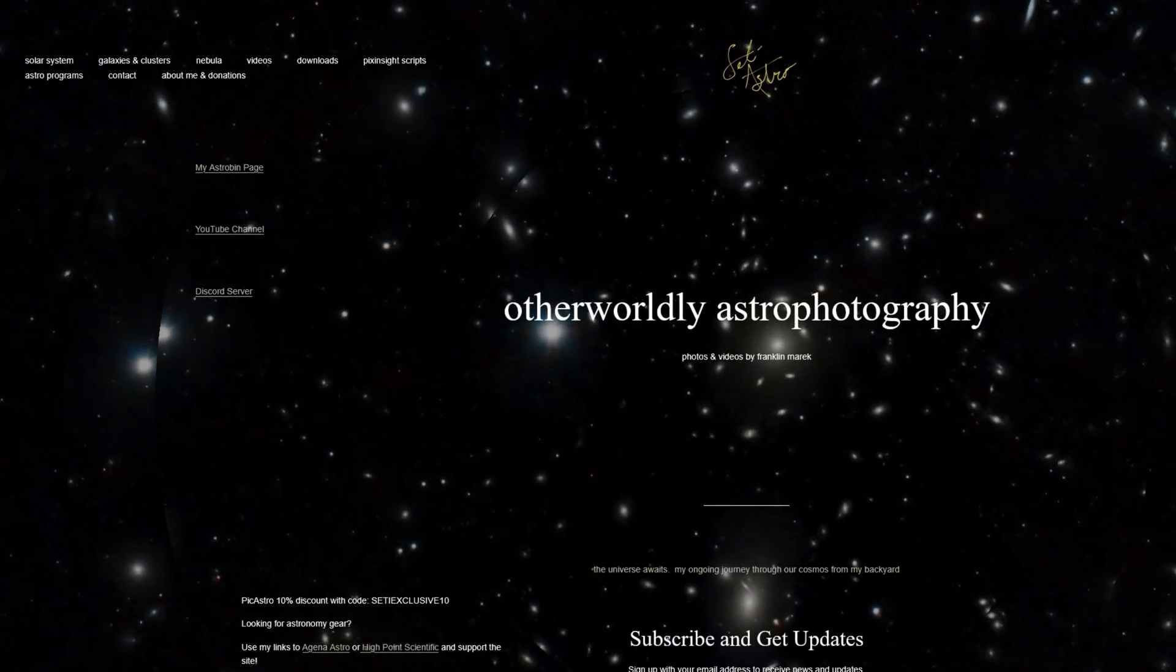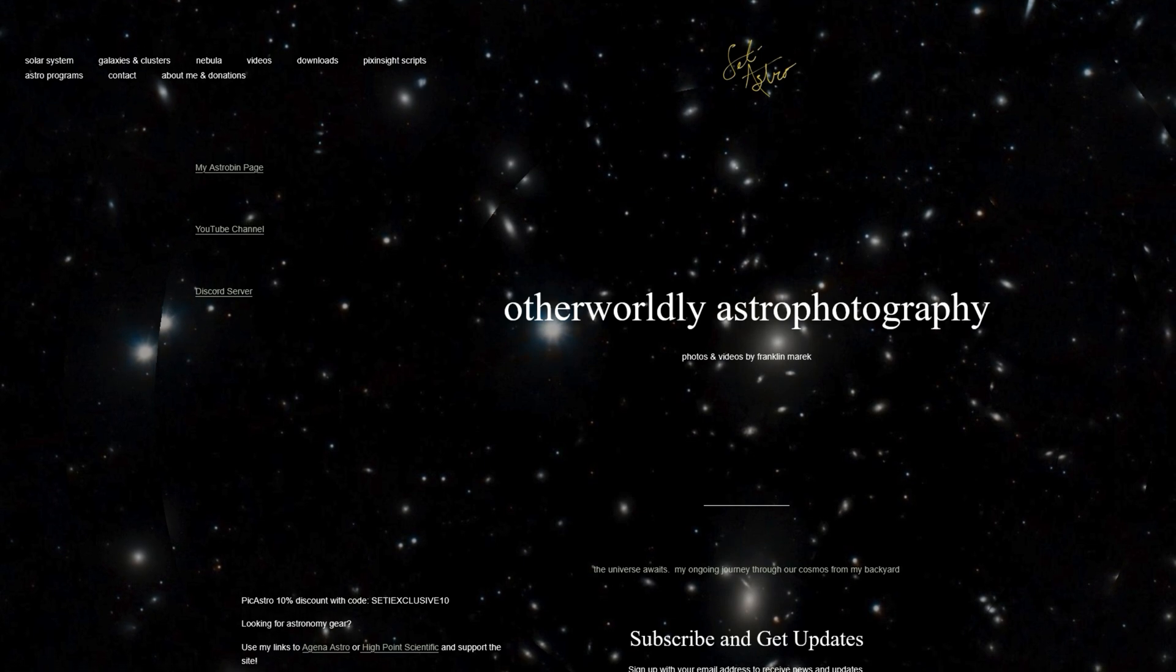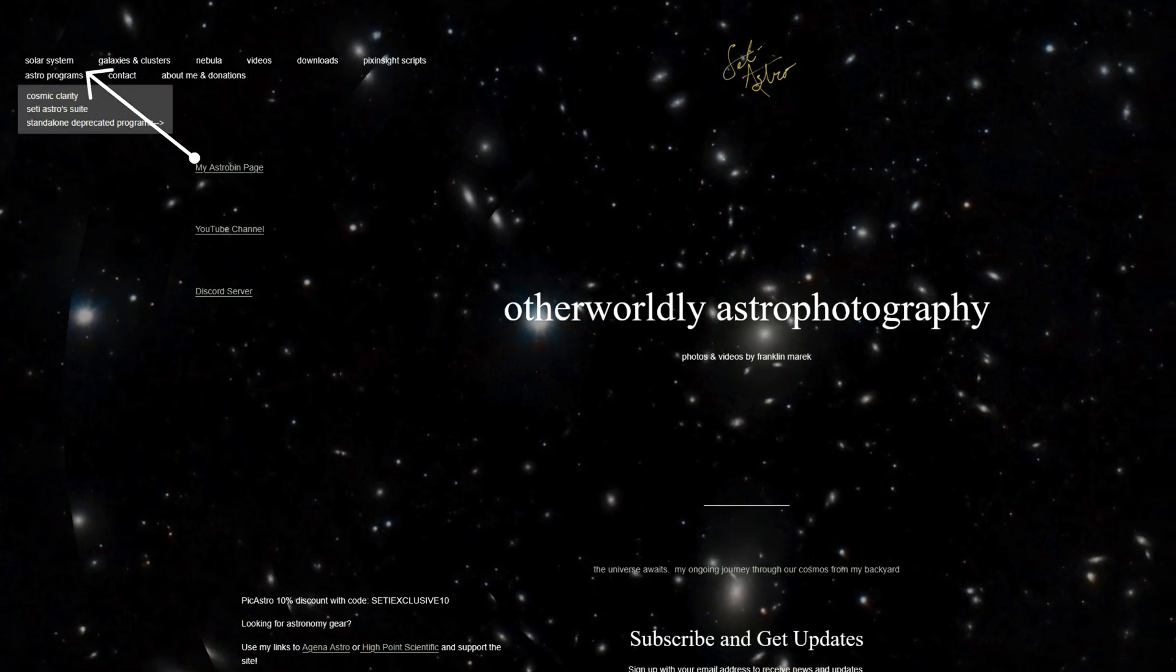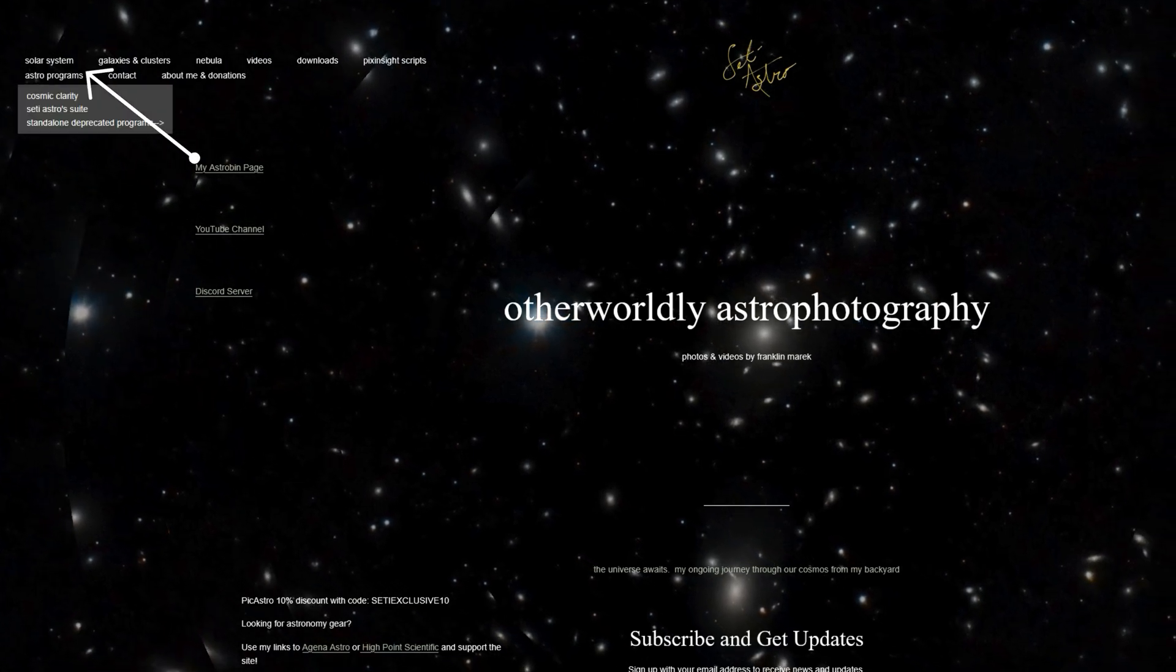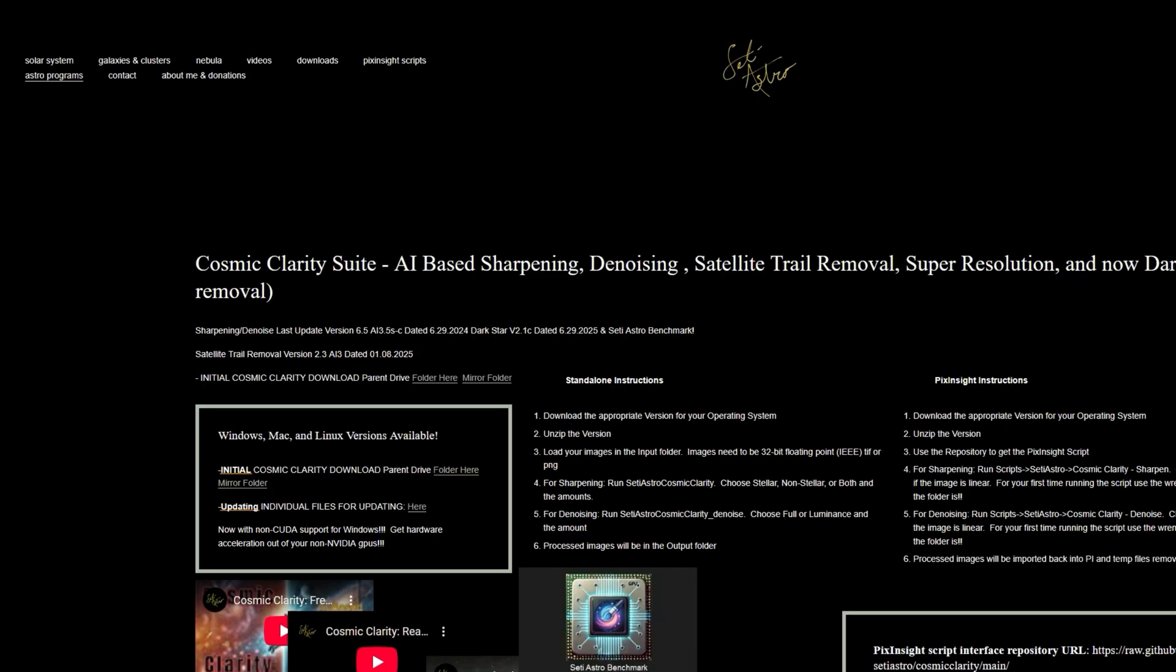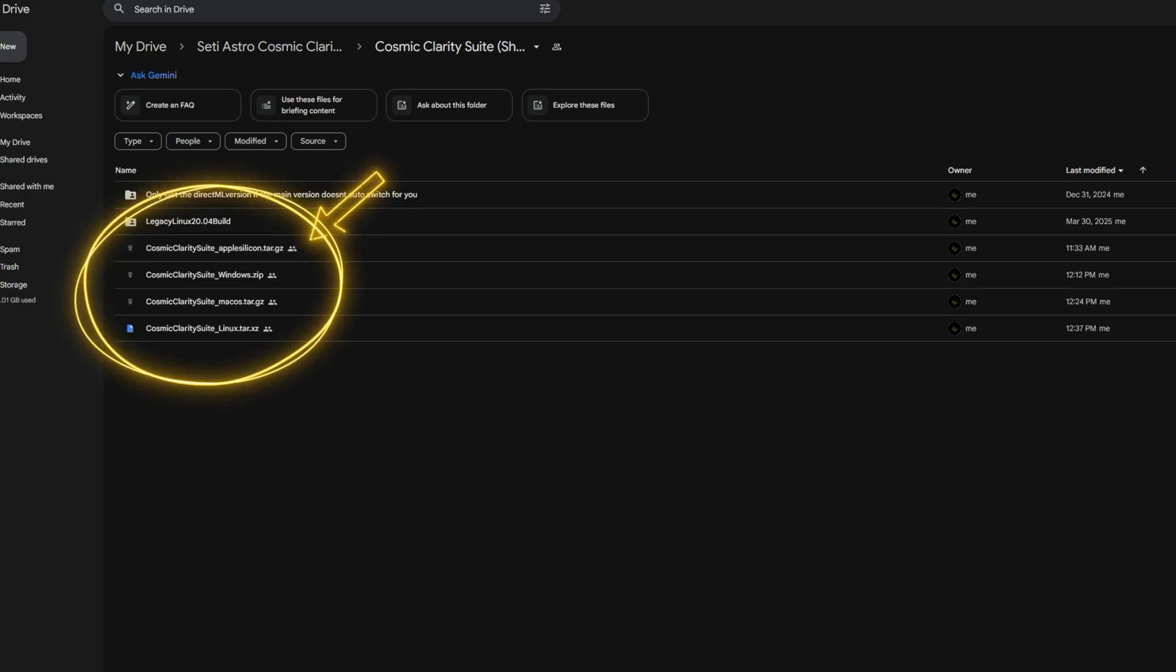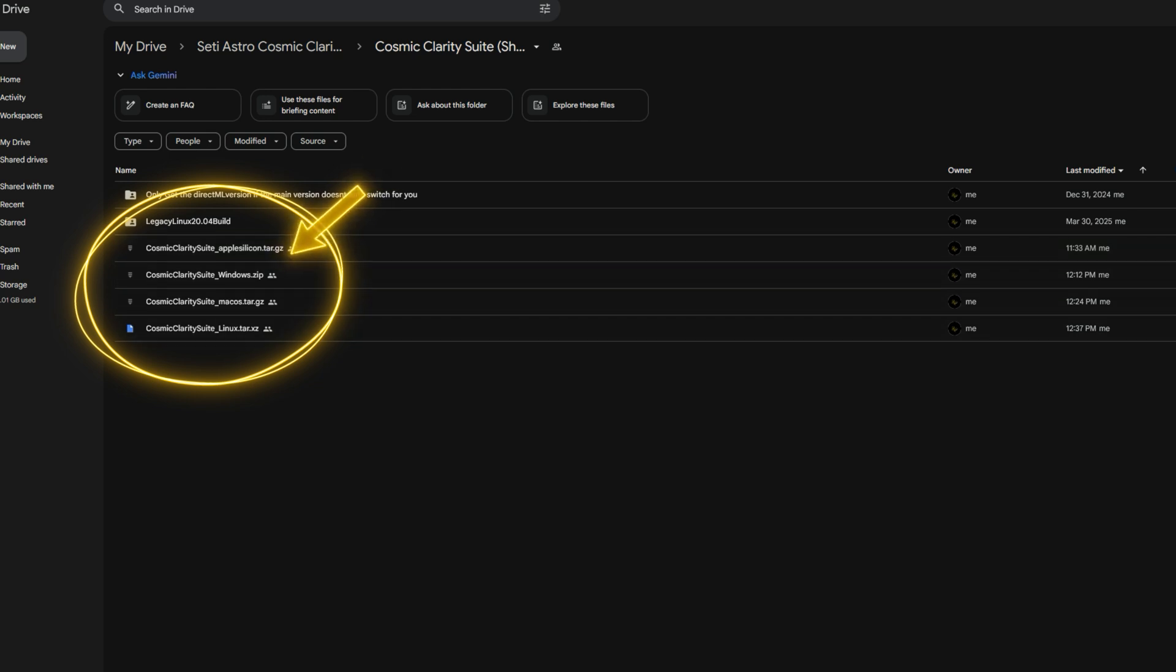To get the latest release, be sure to head over to my website, SETIastro.com, under Astro Programs, Cosmic Clarity. It's now updated with both the Darkstar and the Denoise color versions. You're going to want to get the initial download just because there's a lot of different files. It'd be more confusing to most people trying to update them individually via the GitHub. It's just going to be a lot easier to re-download the whole parent folder from the Google Drive. You can see in the Google Drive, just be sure to grab the version that matches your operating system.